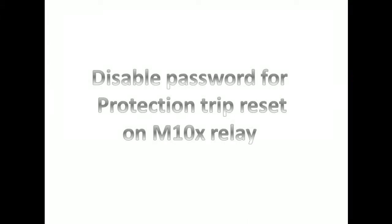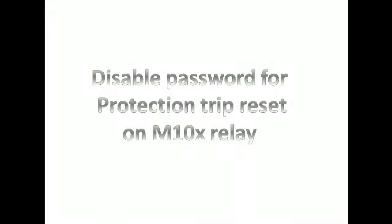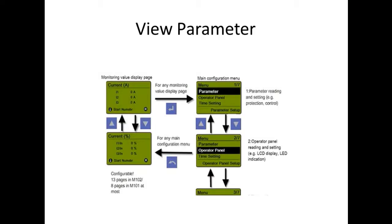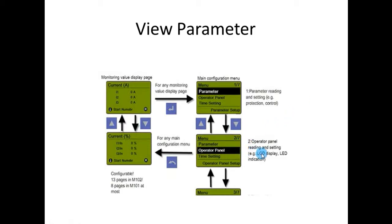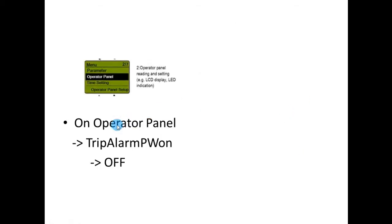If you want to disable this during testing of the relay, you can go to main configuration menu, then go to operator panel. In operator panel, turn off the TripAlarmPWon setting.